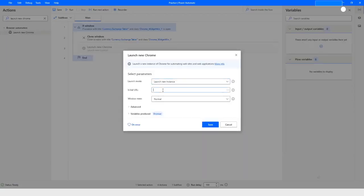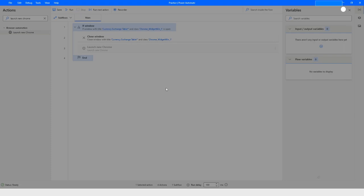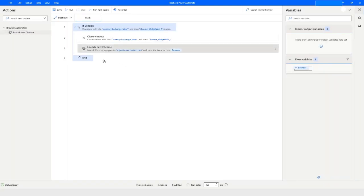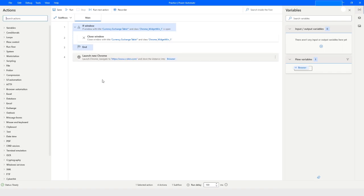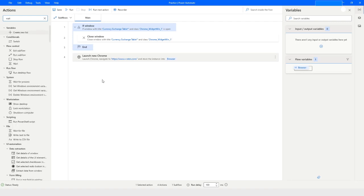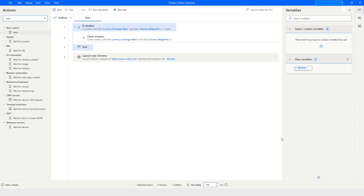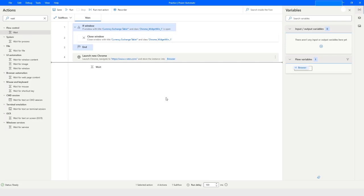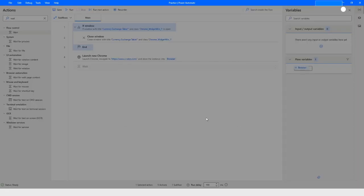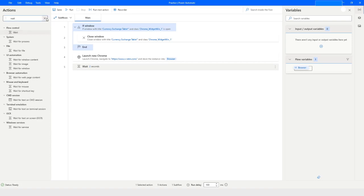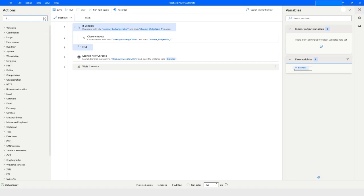We'll copy the x-rates URL, come back, select the window to start maximized, and the browser instance will be stored in the browser variable. Click on save. We need to put it outside the if-block. Then I want to wait for two seconds before performing any action on the webpage, so I'll type 'Wait' and drag and drop the wait action, setting it to two seconds. Click on save.